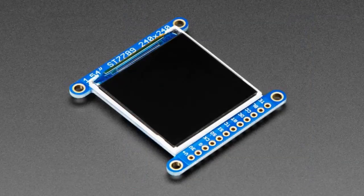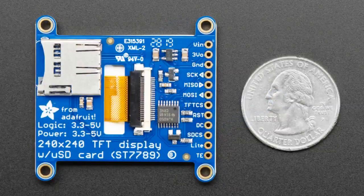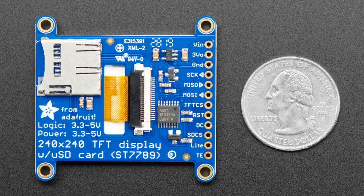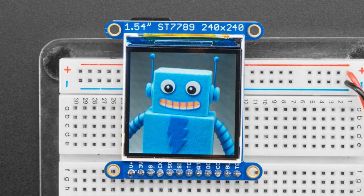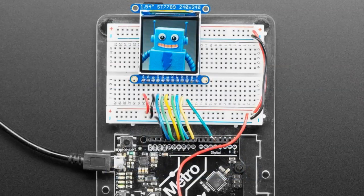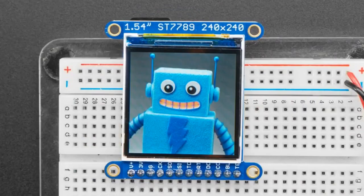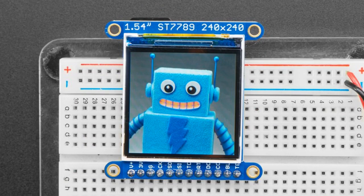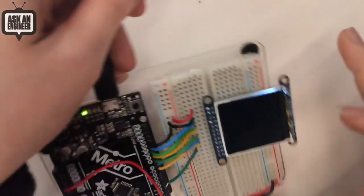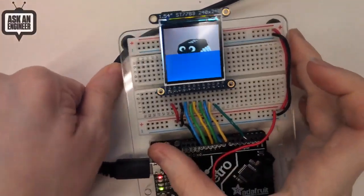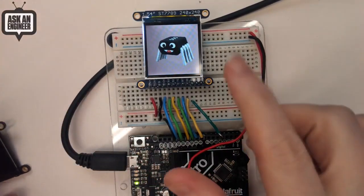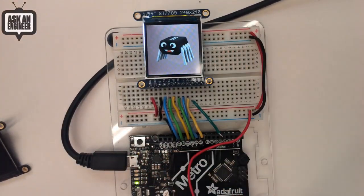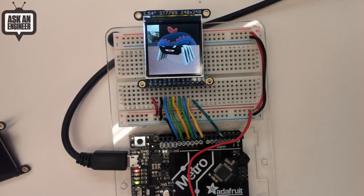Next up we have another updated product. It's a 1.5 inch TFT display. This is not a composite image, that's actually a photo of what the TFT looks like, which is pretty good for a low-cost TFT display showing Adabot. I've got it running on a Metro.